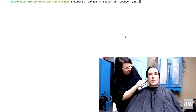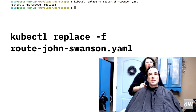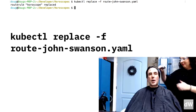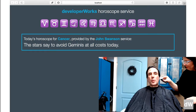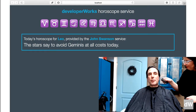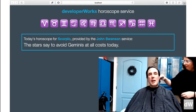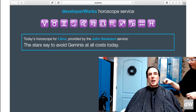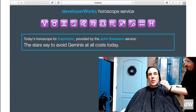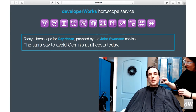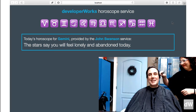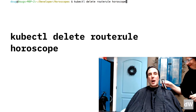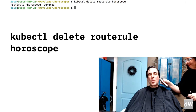If you type kubectl replace -f route-john-swanson, now the John Swanson horoscope gets 100% of the traffic. As you can see, that horoscope tells every sign to avoid Geminis — with the exception of Gemini, whose horoscope is 'you will feel lonely and abandoned today.' kubectl delete routerule horoscope restores everything to the original configuration.